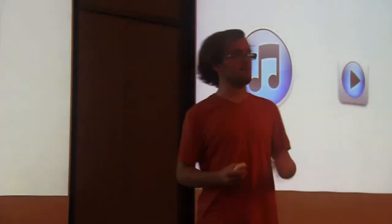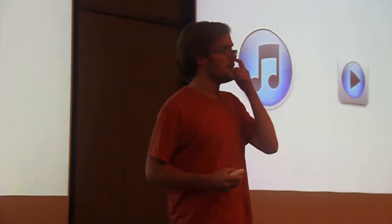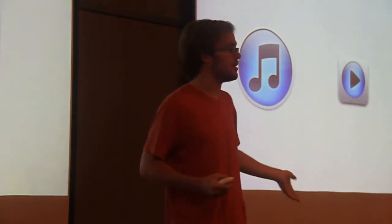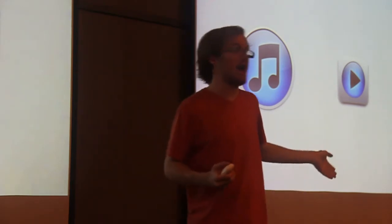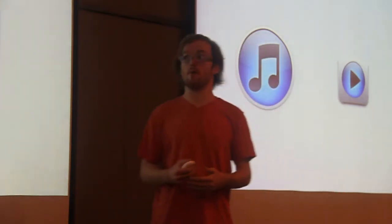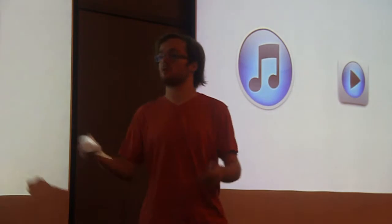Well Apple does this same thing, right? They ship this app iTunes and then they also ship this app for the iPhone and the iPod touch and the iPad called Remote. So how does this work?